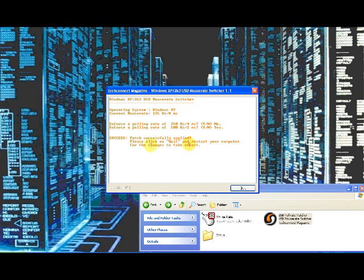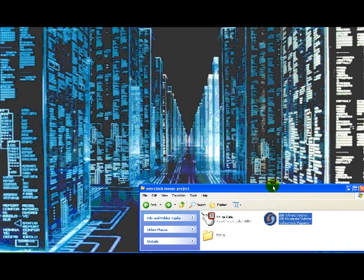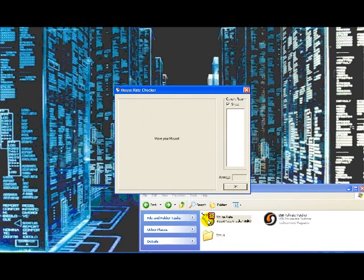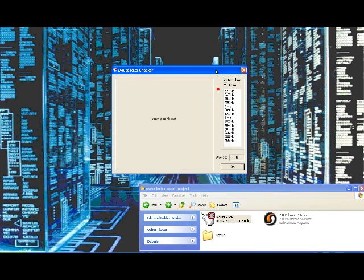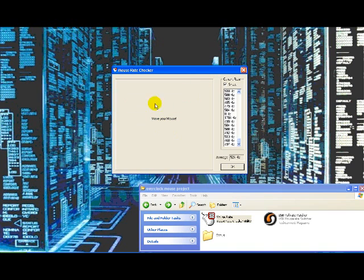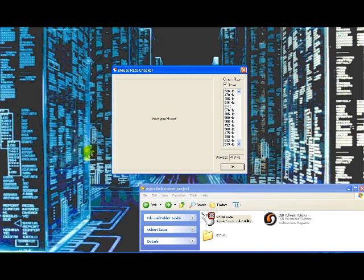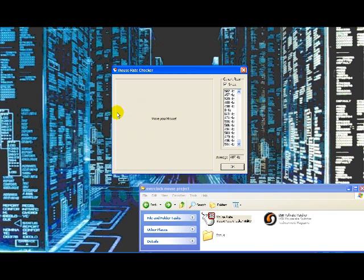It will successfully patch, then quit that. Next, go back to Mouse Rate. Before it takes effect, some of you will have to restart your system depending on your setup. Now moving my mouse, you can see it's at 500 or around there anyway.